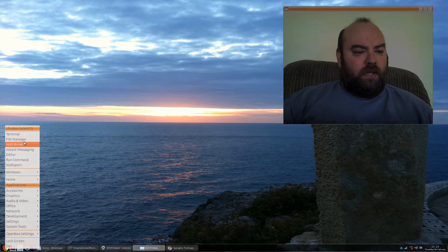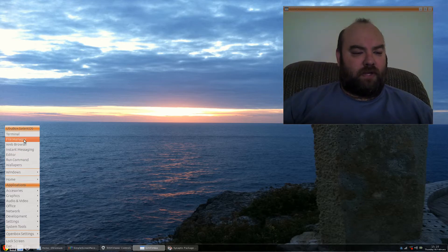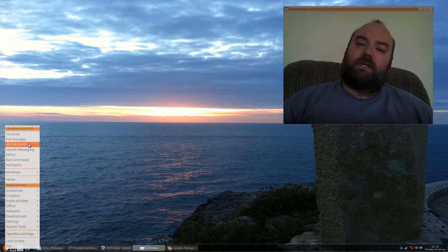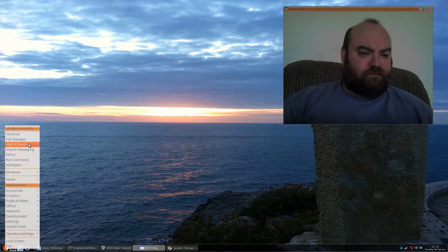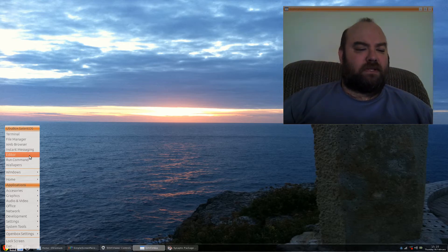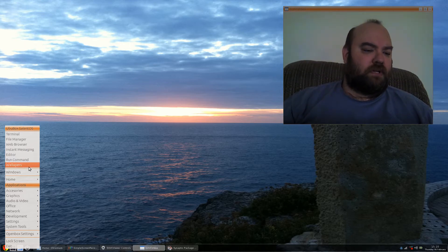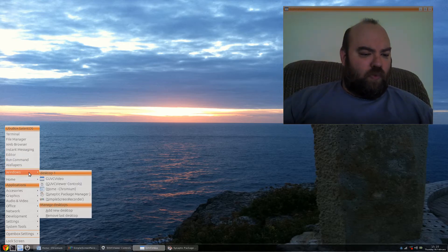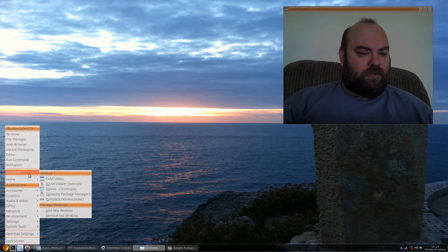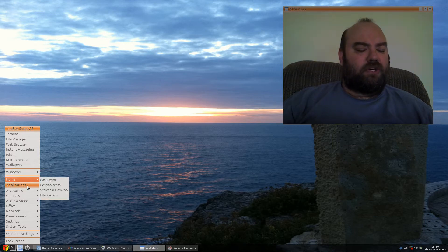You have just a simple file manager. The web browser is Chromium. You of course have instant messenger and text editors, a few wallpapers. The applications are very minimal.